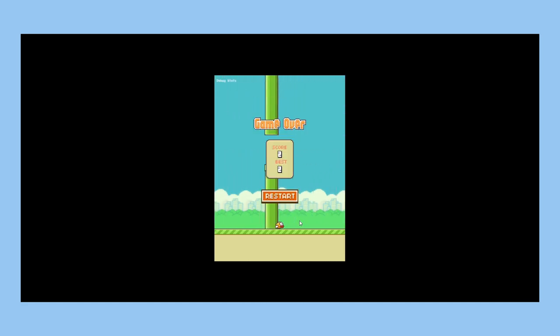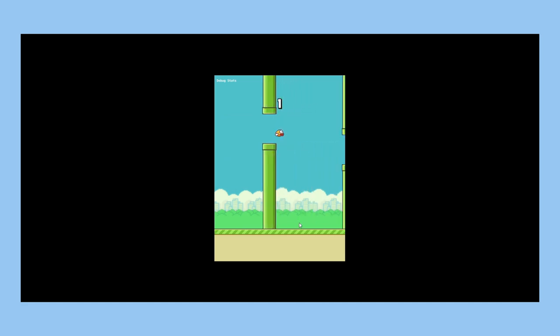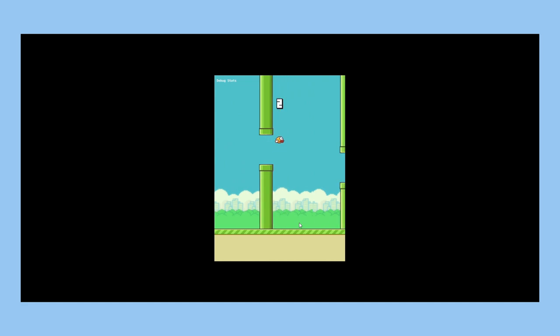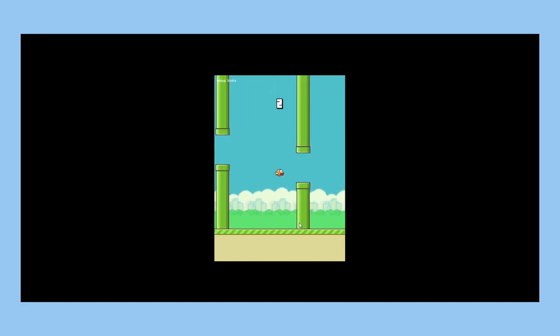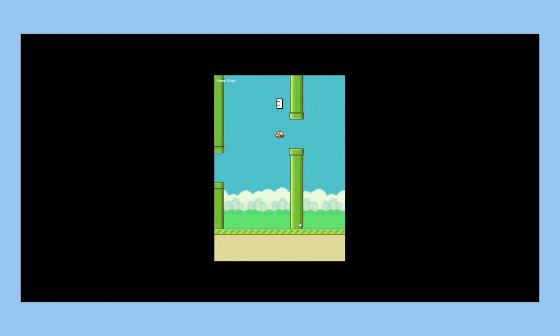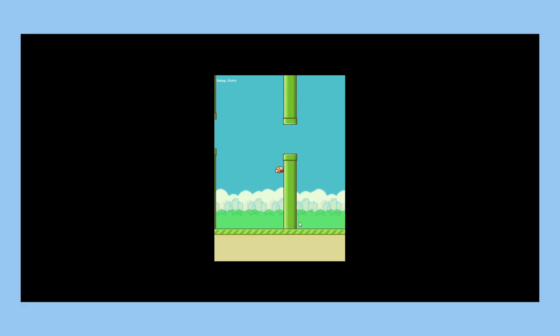The game will register your current and high score only during this session. Once the page is refreshed, the score will reset since Figma can't be connected to a database, at least not yet.